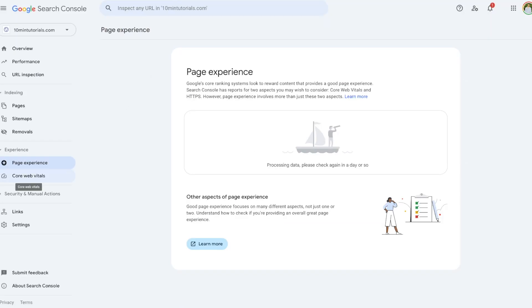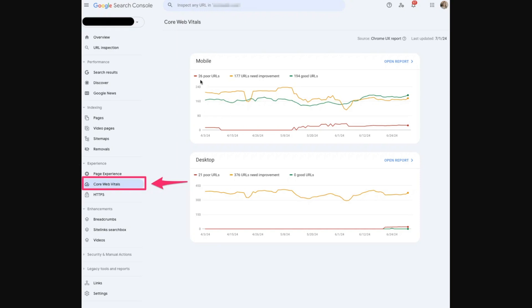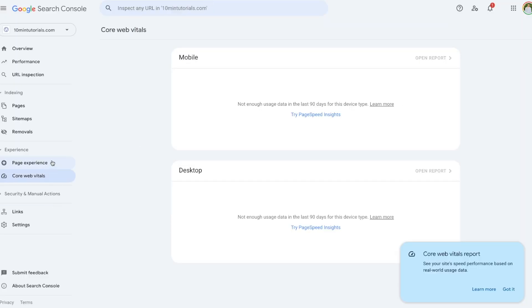The Core Web Vitals tab provides data on essential metrics that affect user experience: page loading speed, interactivity, and visual stability. Looking at the screenshot, similar to the Page Experience tab, it shows for both mobile and desktop the poor URLs and those that need improvement. These two tabs together let you see exactly how your website is performing and how Google is ranking it — very powerful metrics.